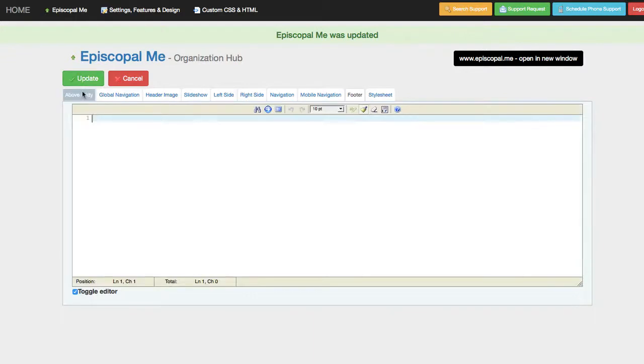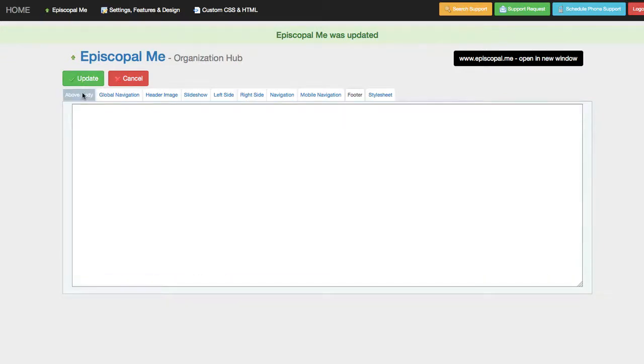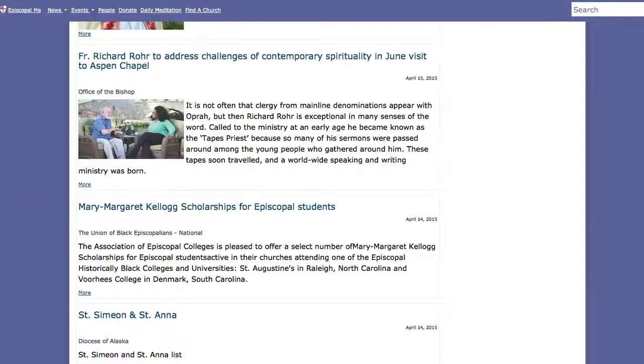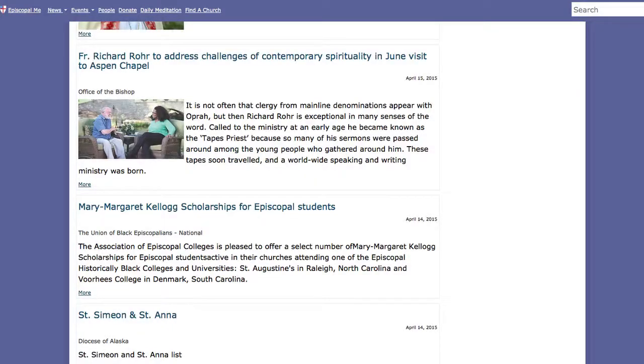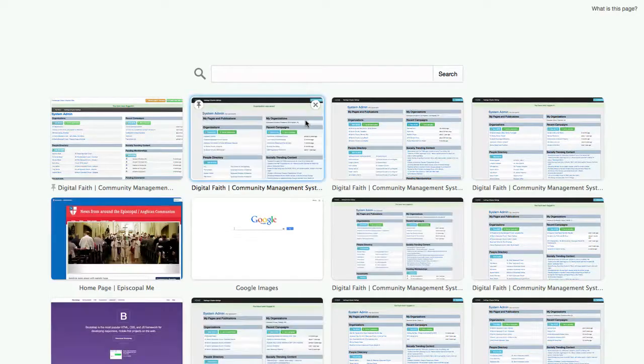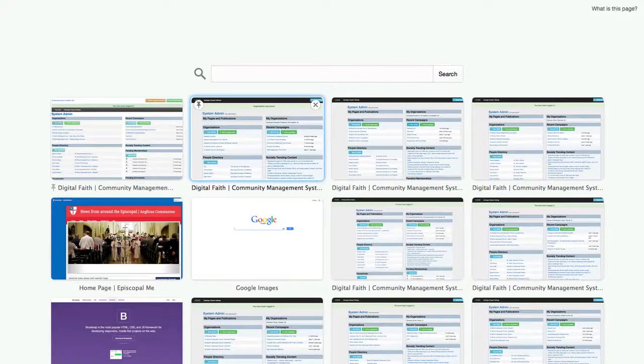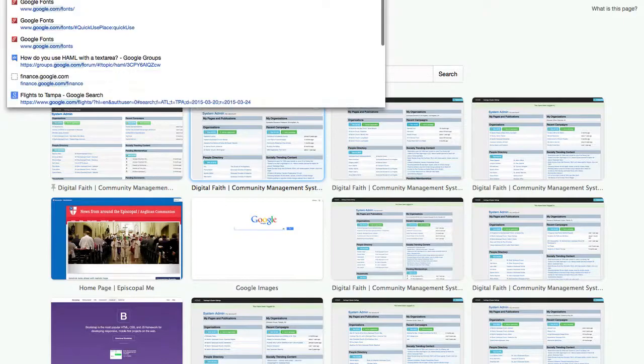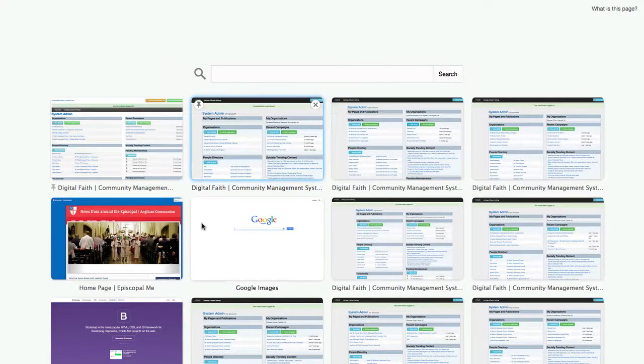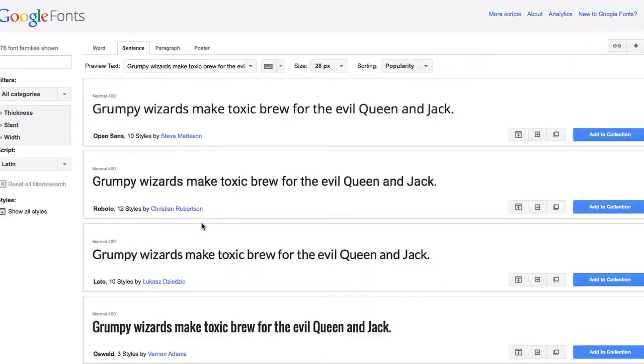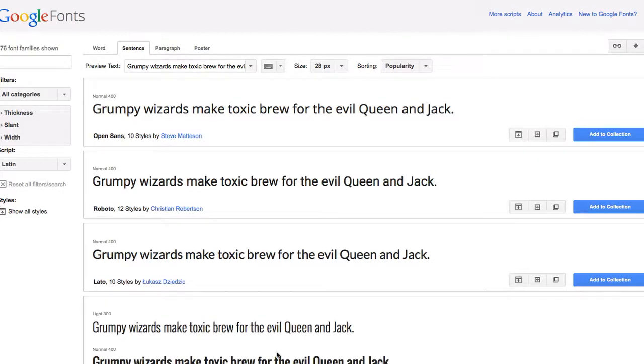Another area that might be helpful to you is above the body tag. And this will drop content right at the end of the head tag. And so, for instance, if you wanted to add some fonts that you didn't find in the system-generated fonts, you can go to Google Web Fonts and identify any of the fonts there that you might like to use.